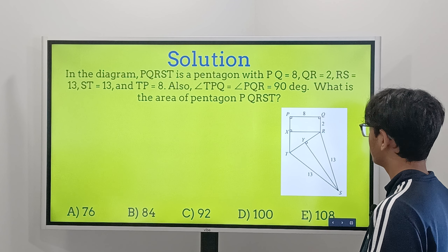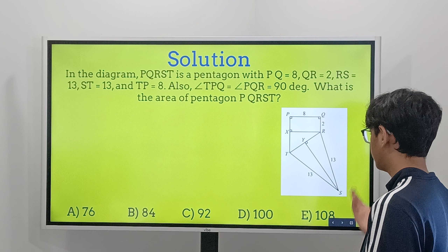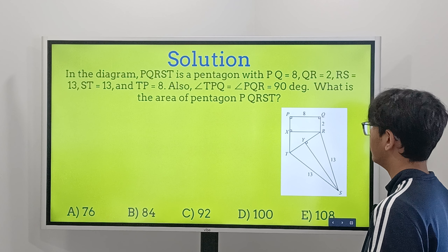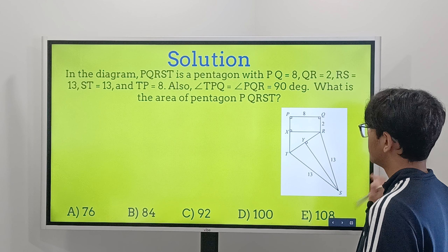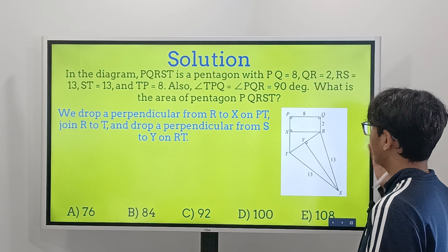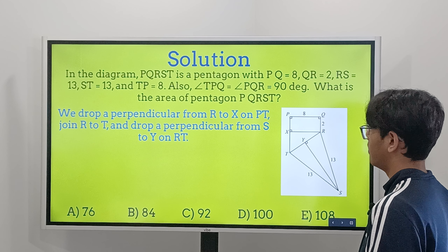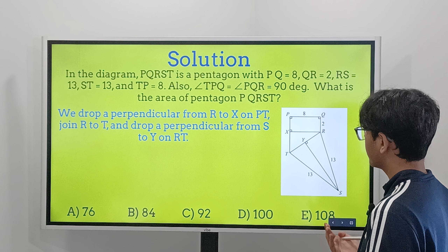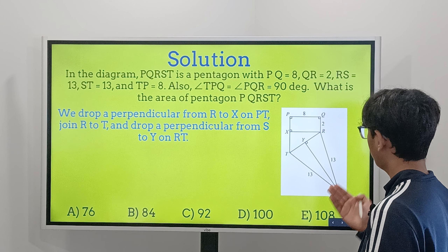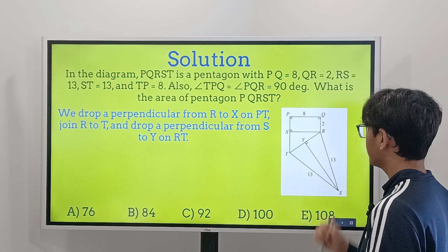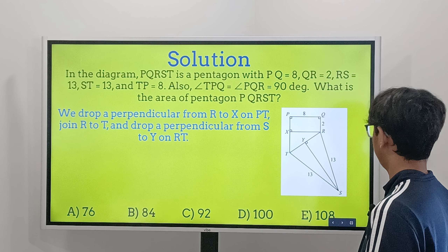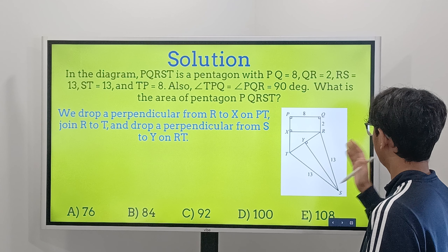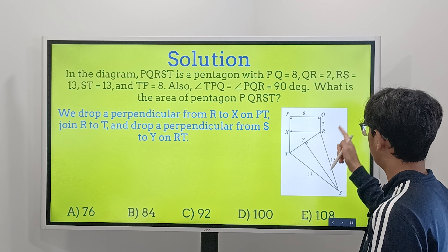Let's look at our possible answers. We have 76, 84, 92, 100, and finally 108.